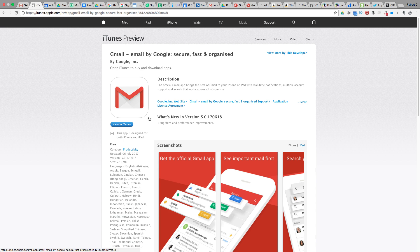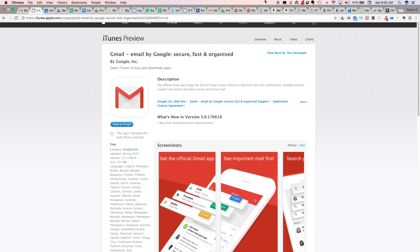So those are our must-do or must-know things for Gmail.